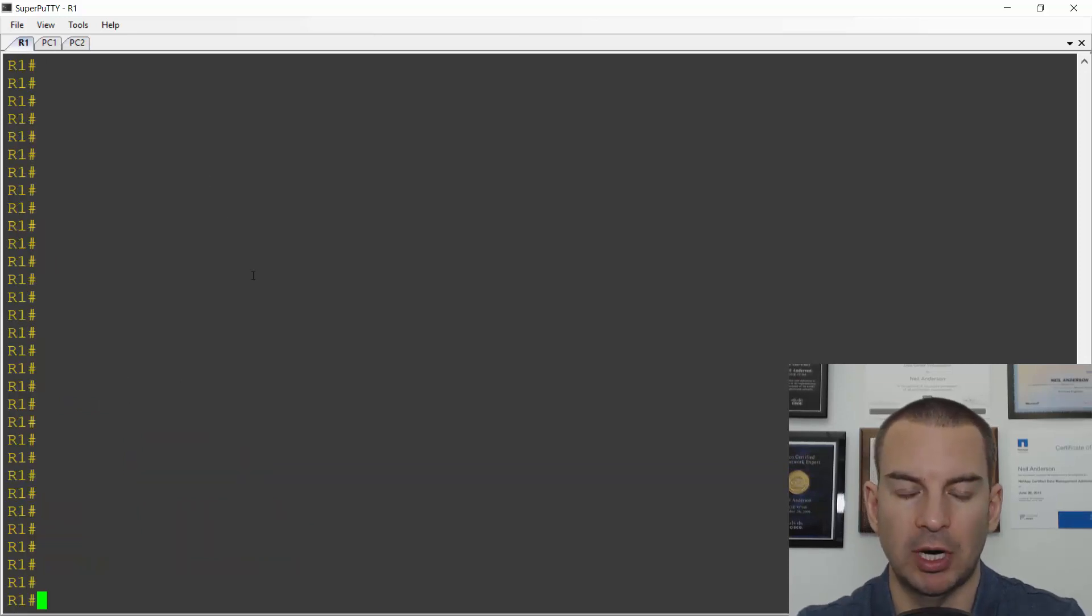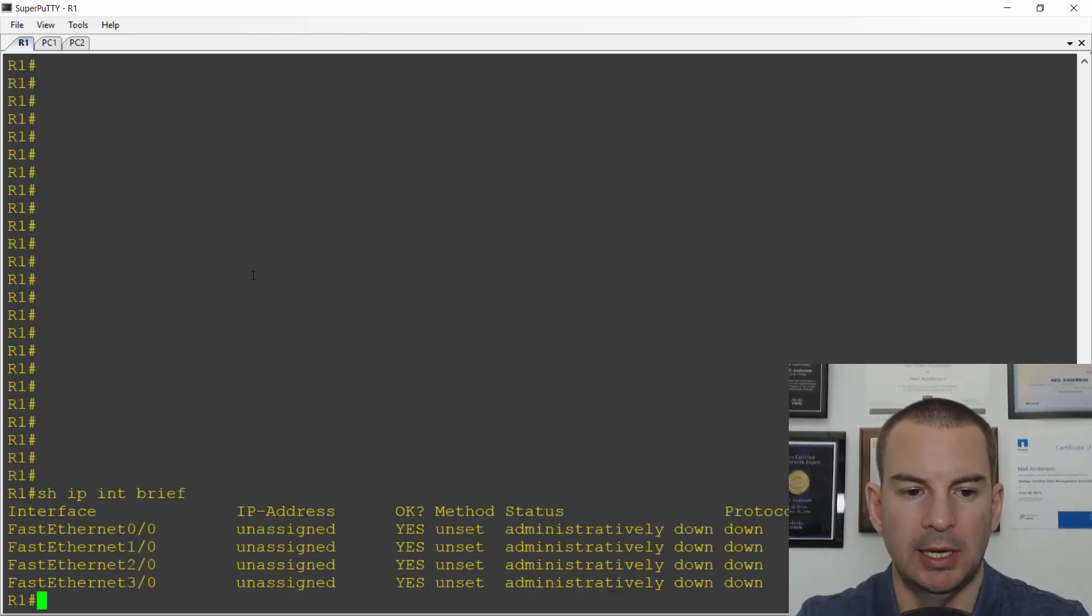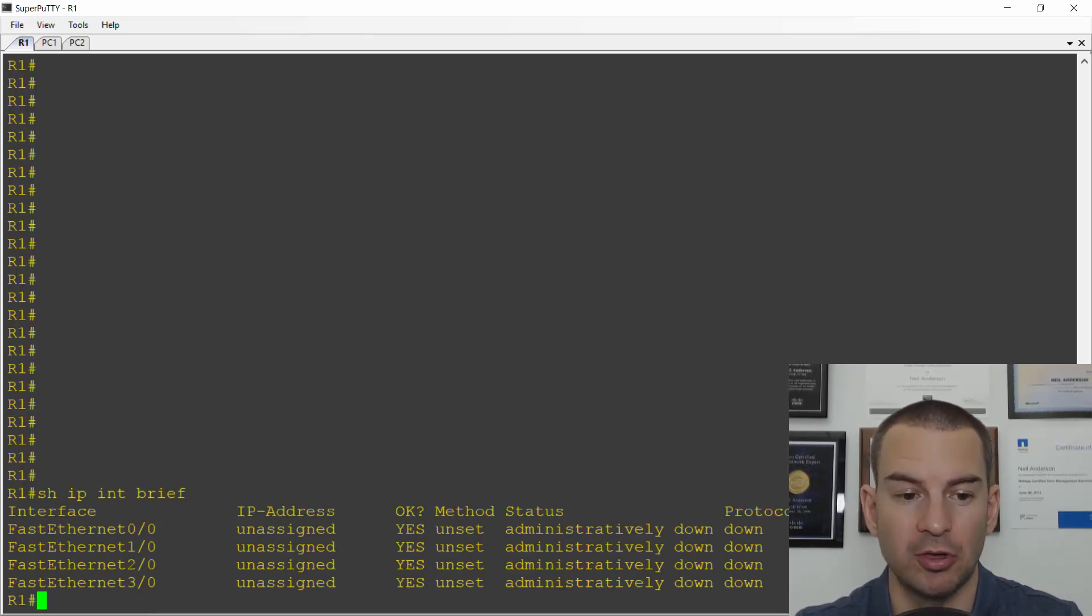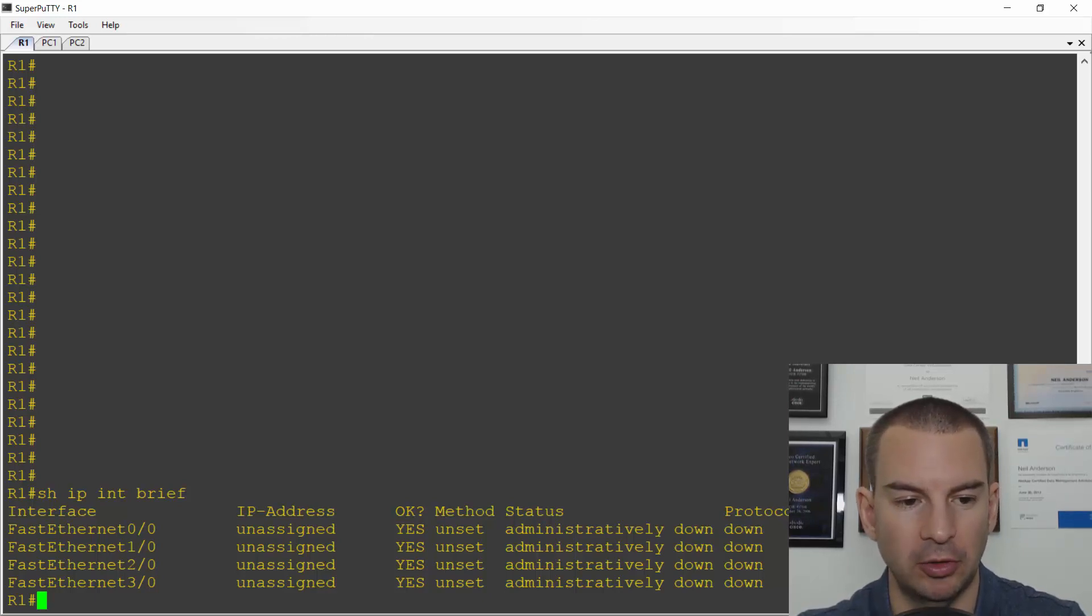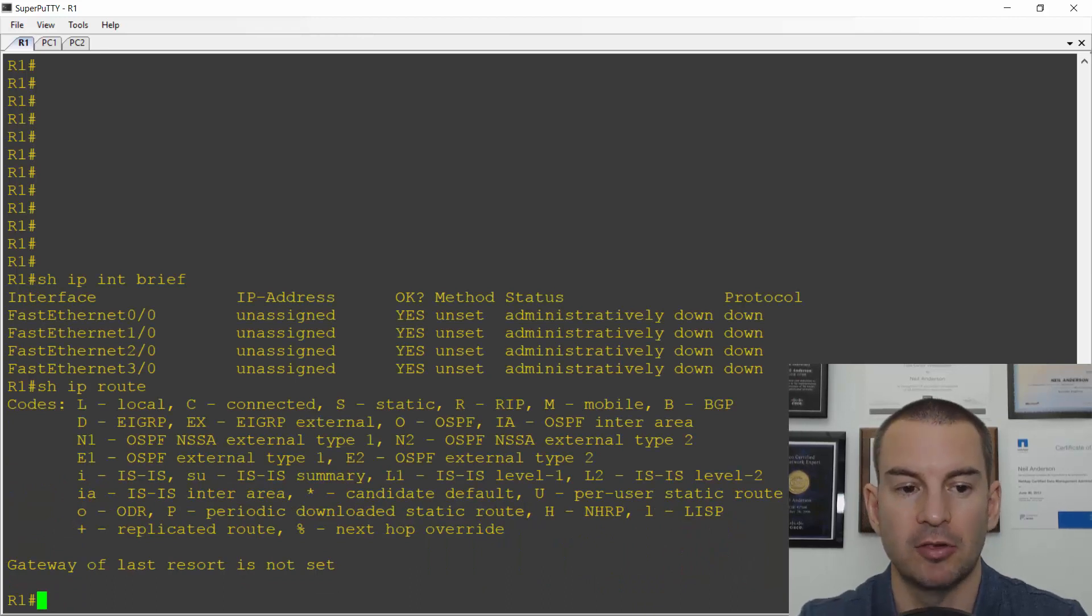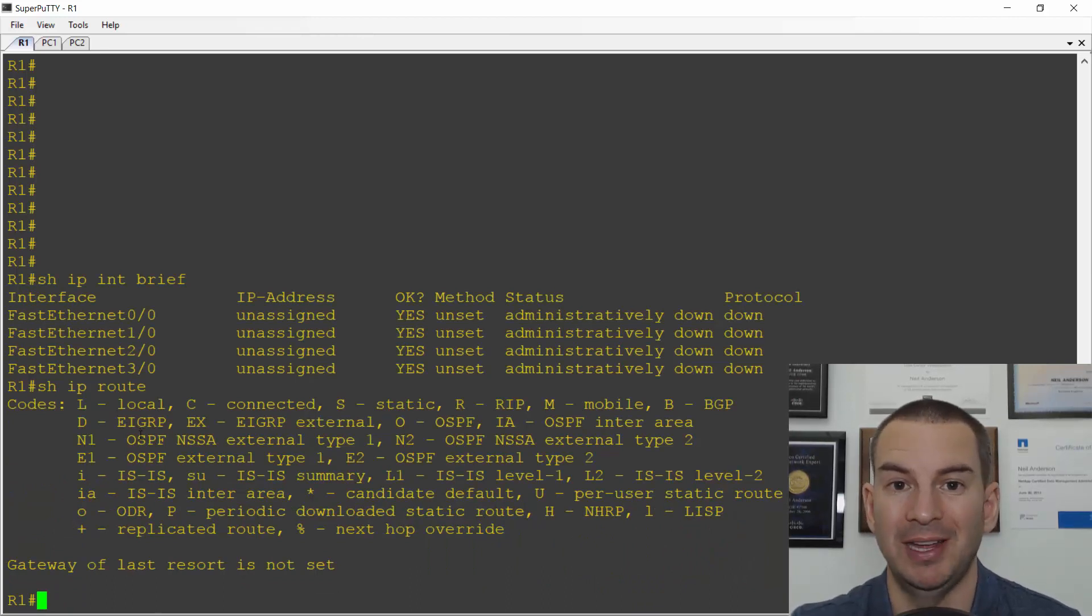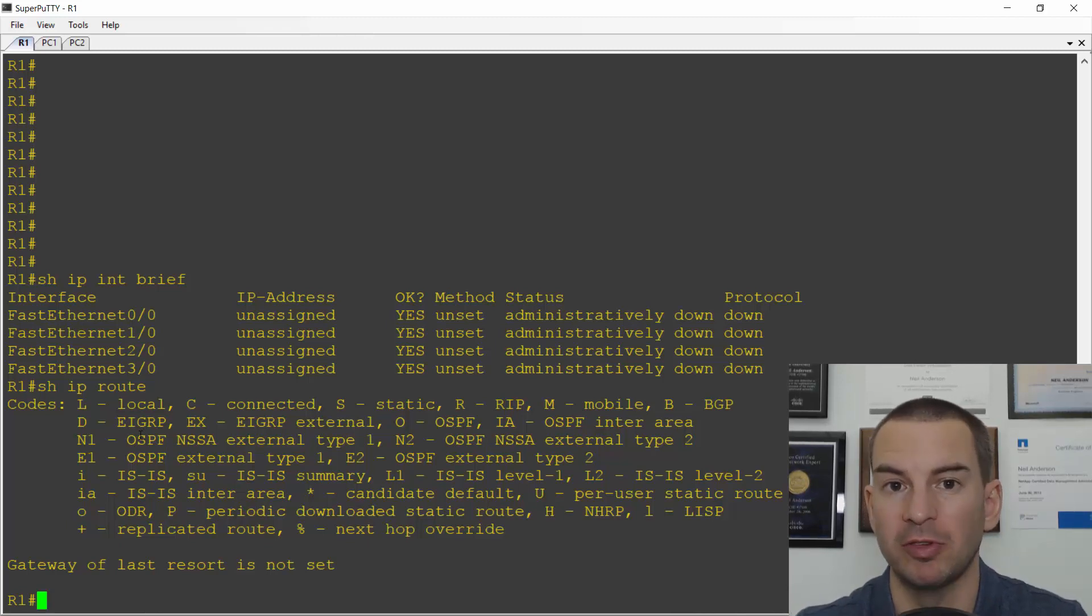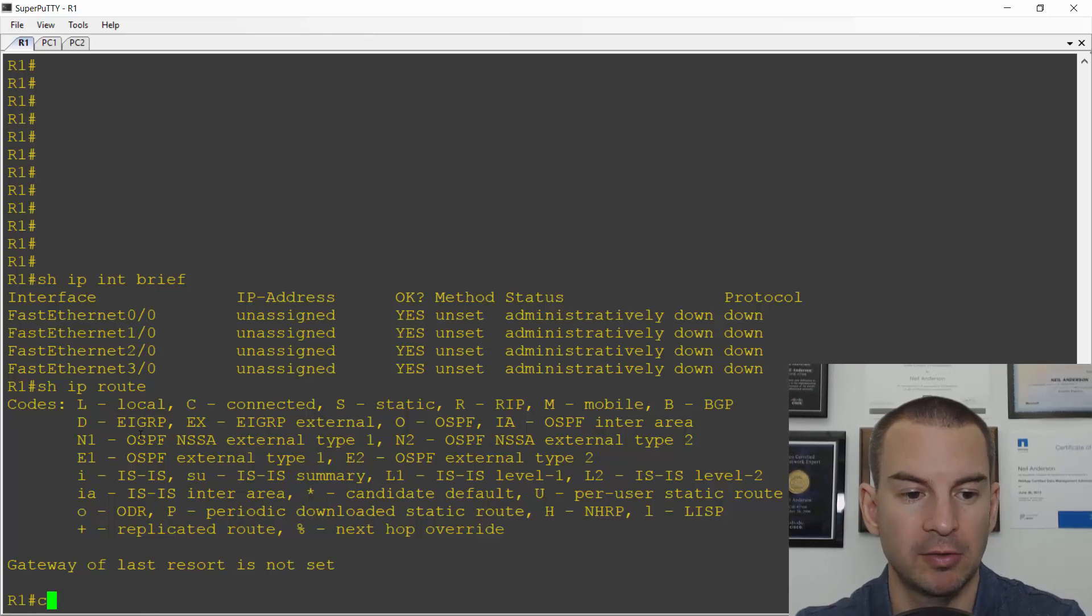If I go on my router R1 and do a show IP interface brief, I can see the interfaces are not configured and they're still shut down. I'll do a show IP route to show you that the routing table is empty right now because I don't have any IP addresses configured.